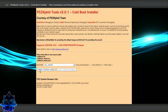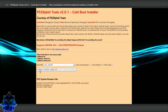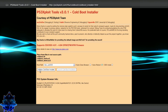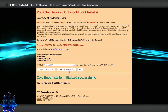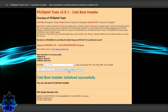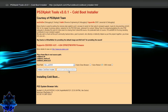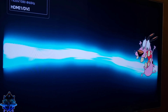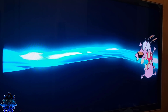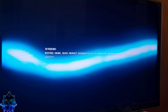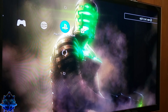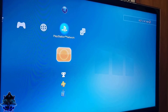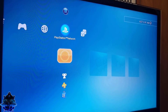Press X — it's going to take you back. Go ahead and click Initialize Cold Boot Installer. Once that succeeds, go over to Launch Cold Boot Installation.